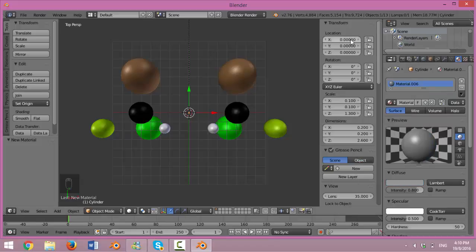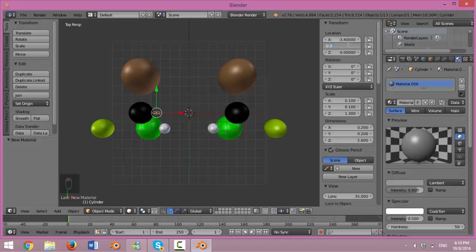Change the location and rotation to negative 3.4, negative 0.9, 1.2 and rotation to 27, 52 and 6.